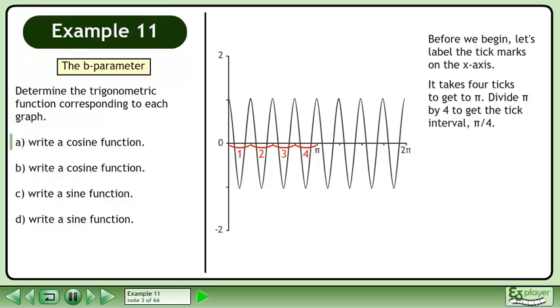It takes 4 ticks to get to pi. Divide pi by 4 to get the tick interval: pi over 4. Label the ticks.